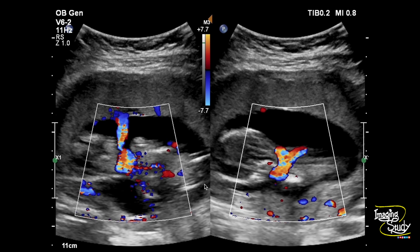We can also confirm it using 3D ultrasound, but it's a very small-sized fetus so using 3D may not give you a very good picture like it does in the third trimester. But let's see what we found on 3D ultrasound.